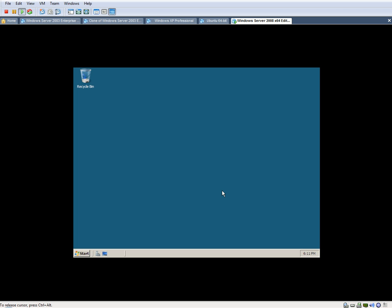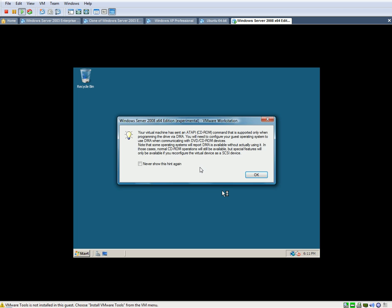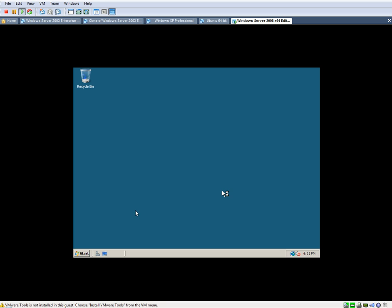All right, and there you go. This was the installation for Server 2008. It's very simple. Pretty straightforward.